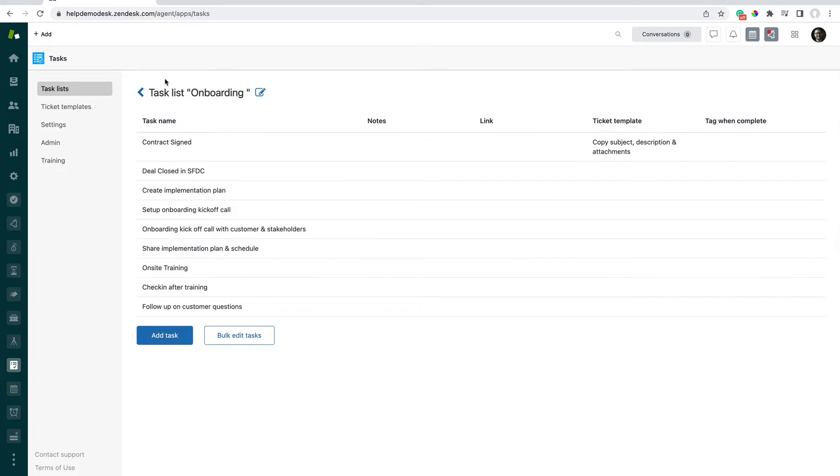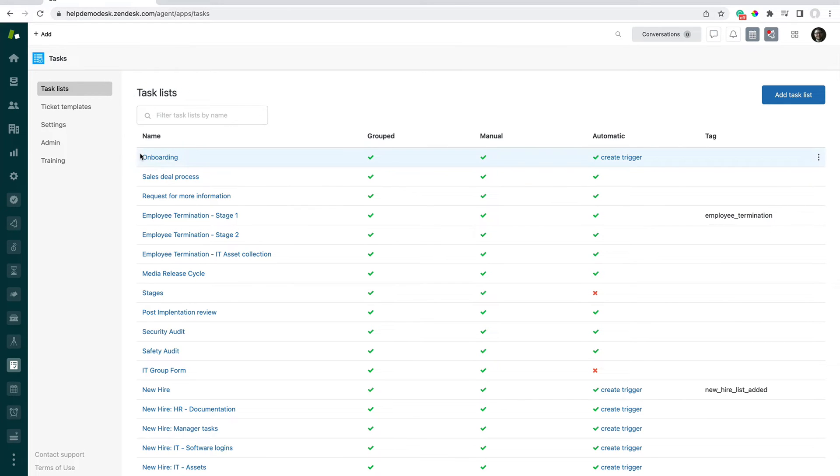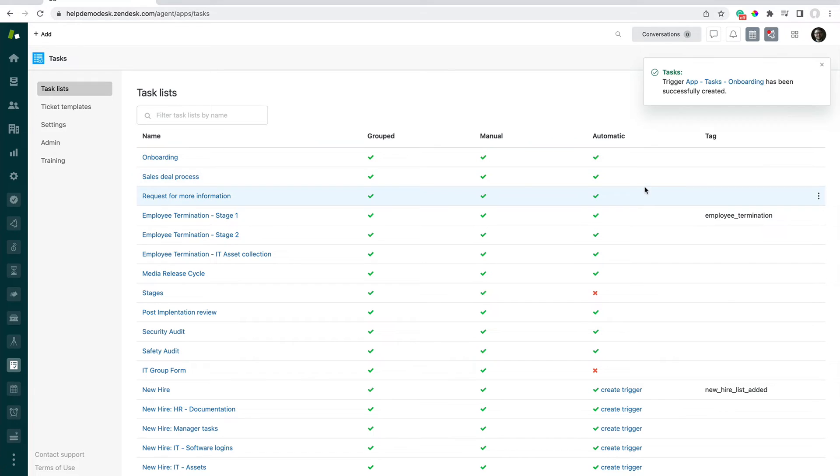And once we do that, what we get in the list of task lists here is a one-time clickable shortcut to create a trigger that will make that happen. So if I click on Create Trigger here, we now get a link to that trigger inside of Zendesk.